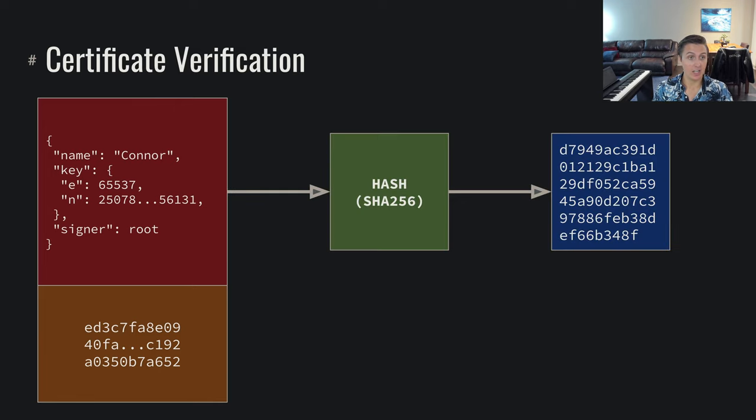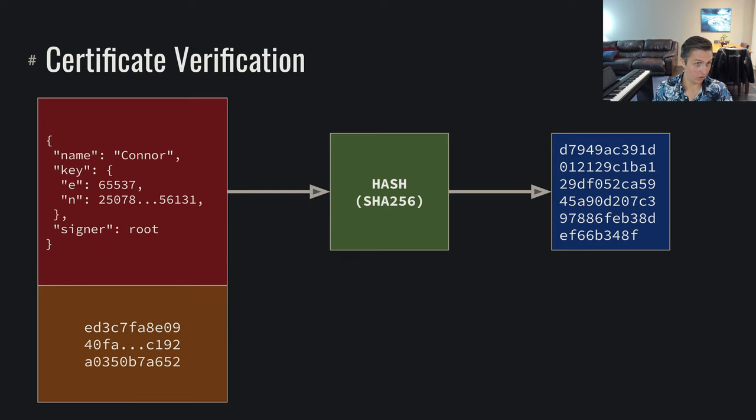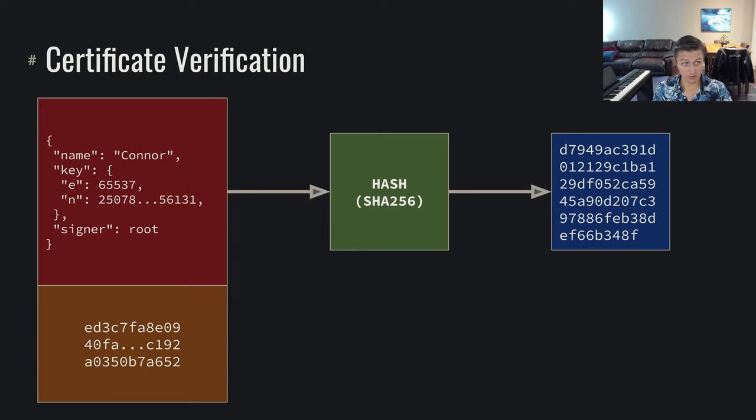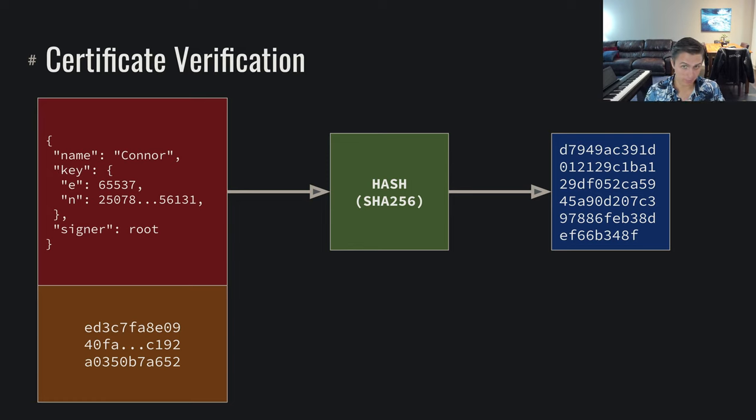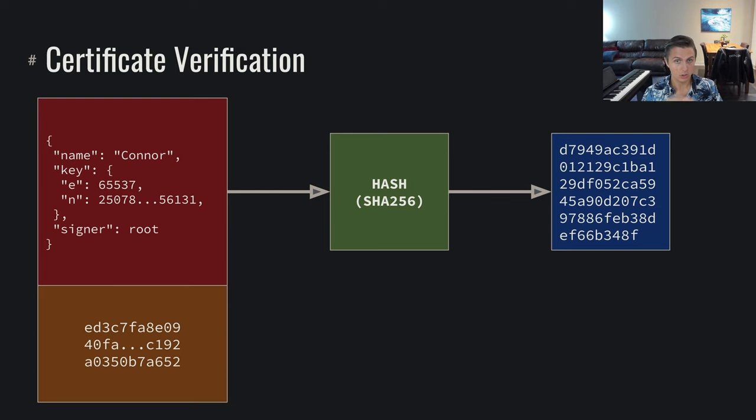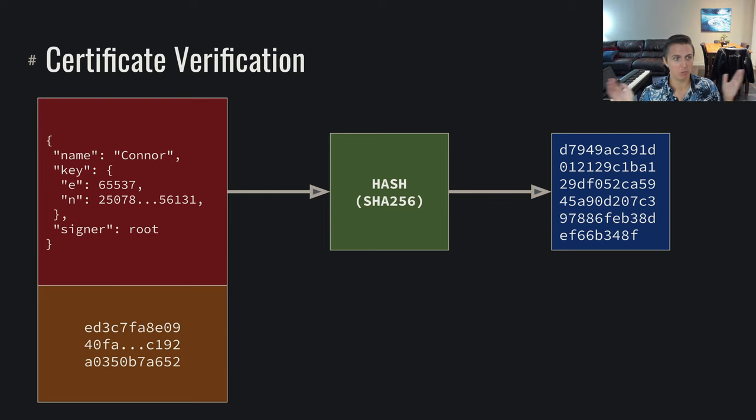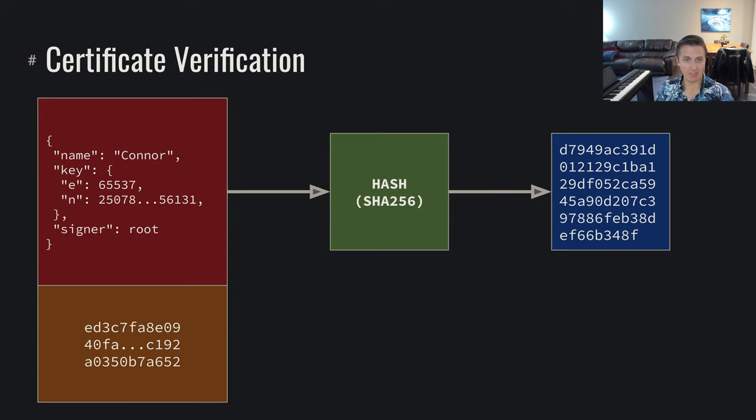And now we can verify this certificate. We can, as some third party that receives this certificate and receives this signature, we can go through and hash the certificate for ourselves. There's nothing stopping us from hashing it for ourselves, there's no prevention, it's not like we need some key to perform a hash, we can just perform the hash ourselves, arrive at that hash.